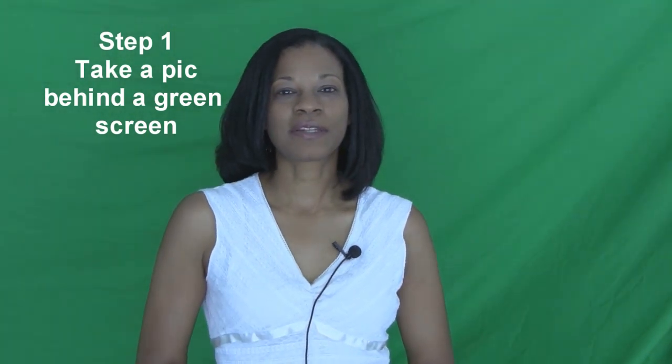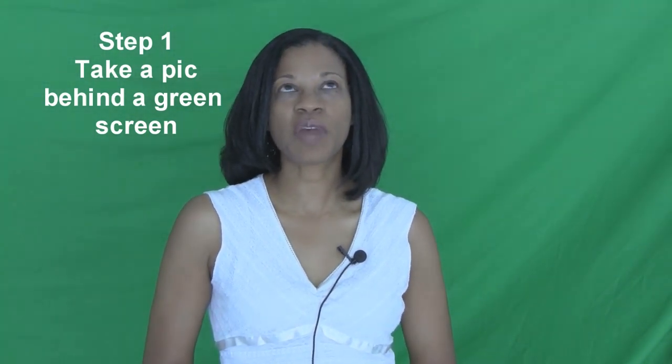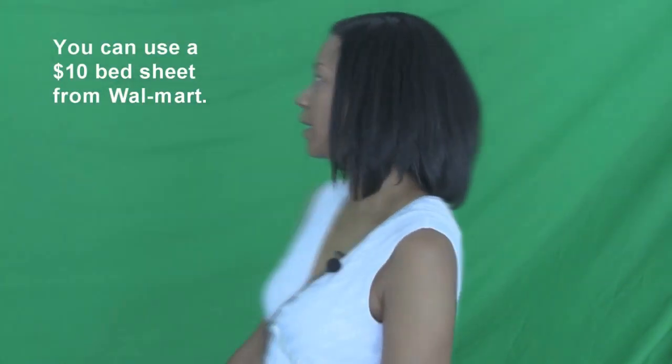Hey everybody, it's Juanita McDowell from InMotion and I want to teach you how to change the background of a picture. Now the first thing you need to do is make sure you're standing in front of a green or blue screen as I am doing right now.